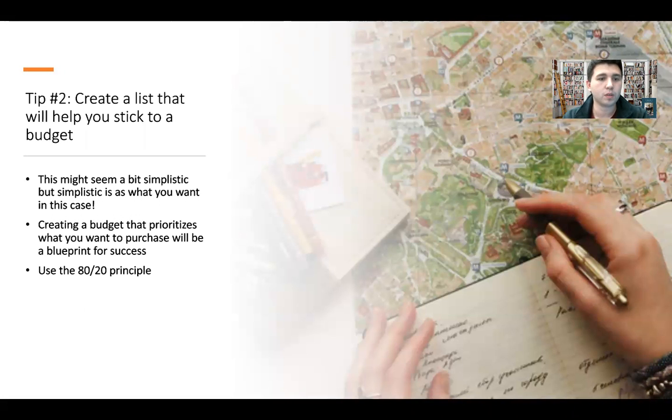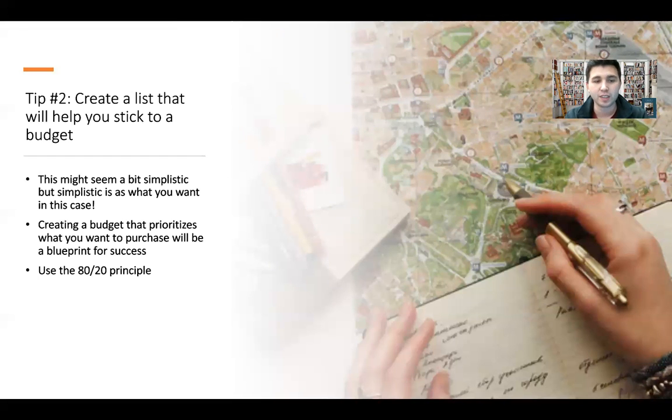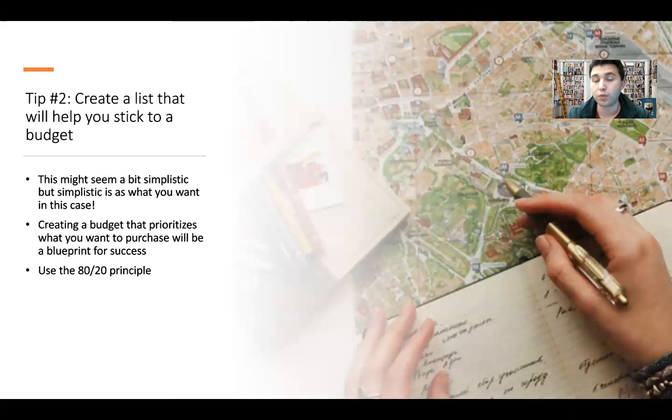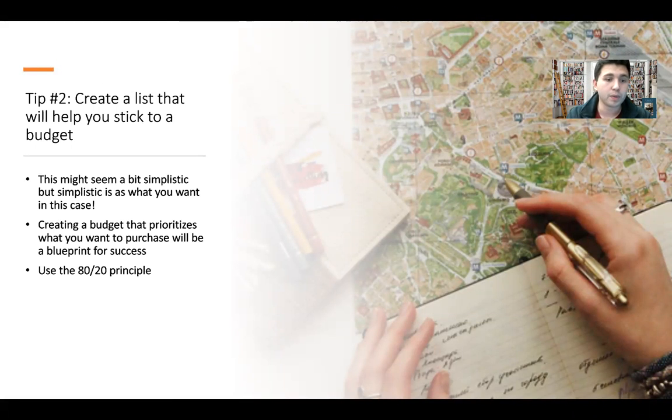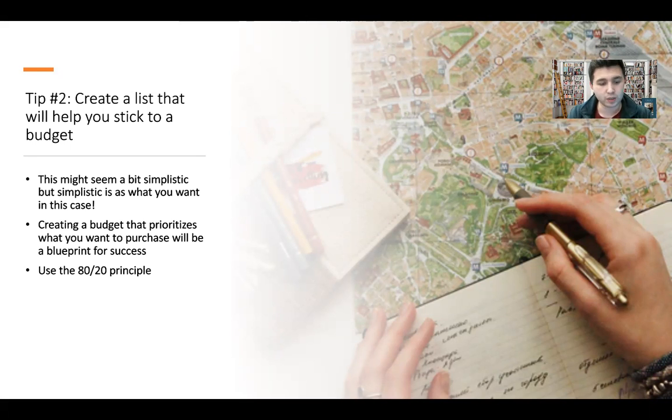Tip number two: creating a list that will help you stick to a budget. Again, this seems a little bit simplistic, but that's what we want in this case—straight to the point in order for us to achieve our goals. Creating a budget that prioritizes your purchases is going to be the blueprint for success.